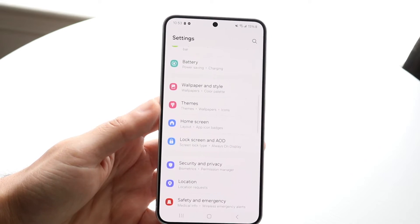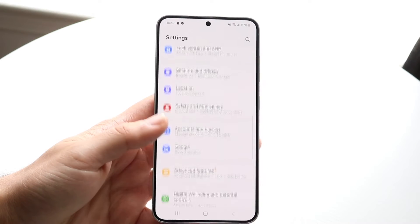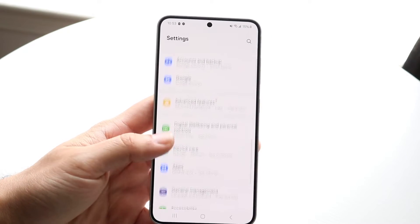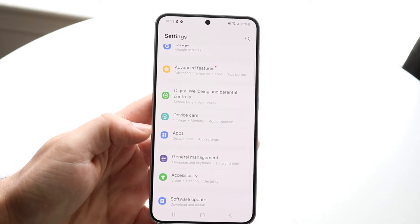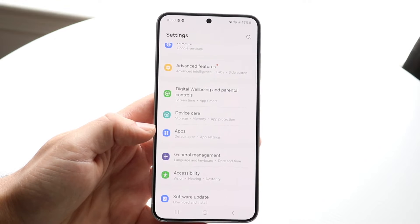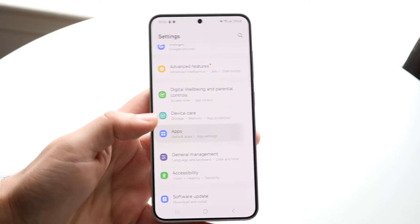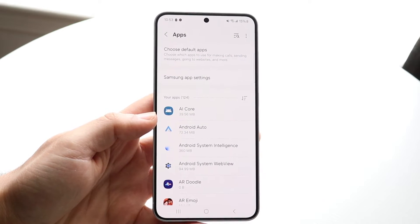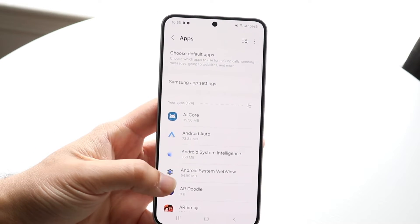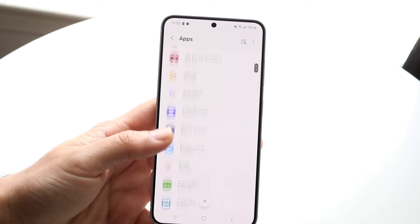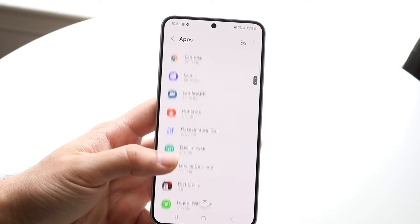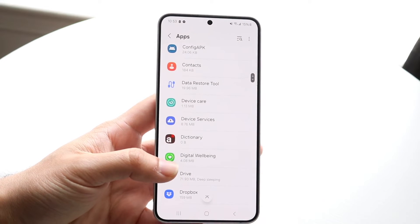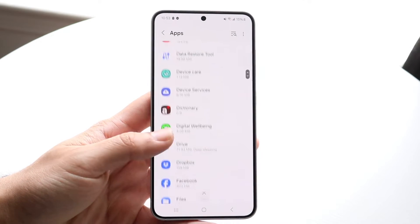So to start off, if you just want to delete some apps, you can always make your way over to your apps panel of your Android phone, which should just look like this. And you'll find a whole list of all the apps that are able to be deleted on your particular device.